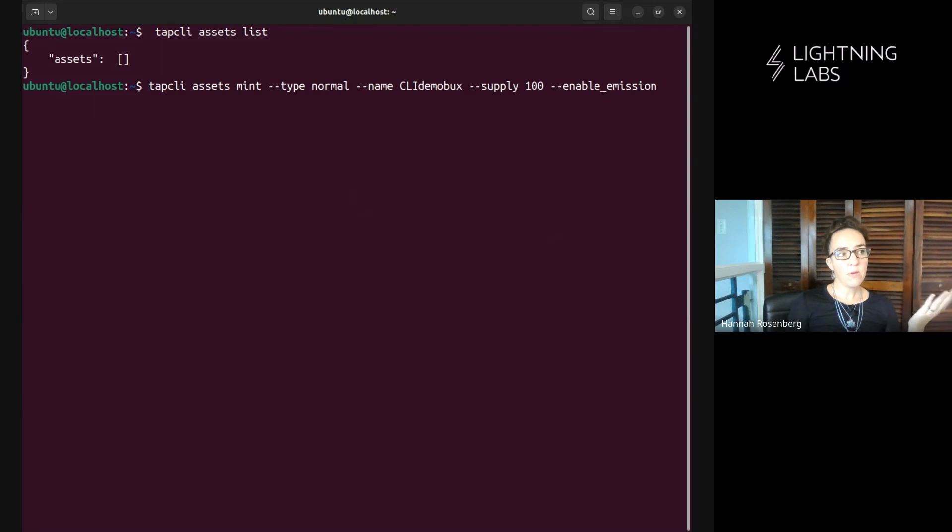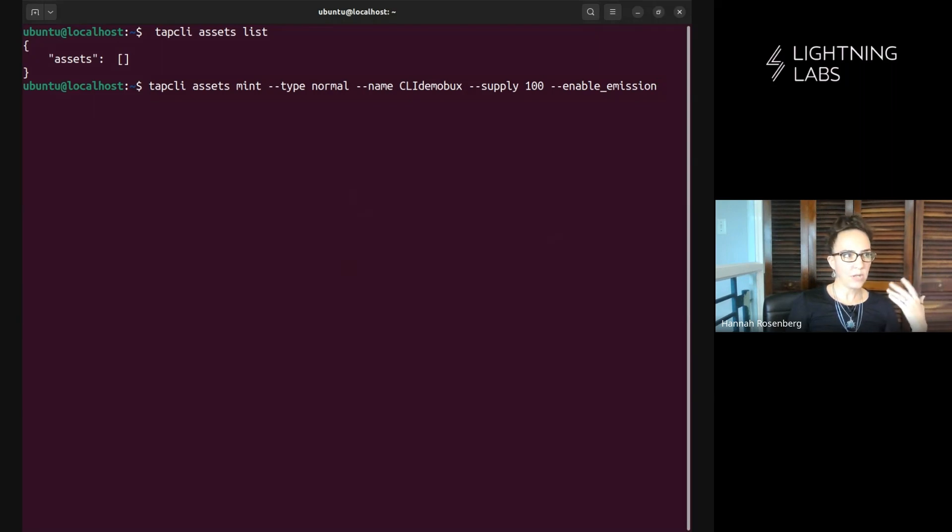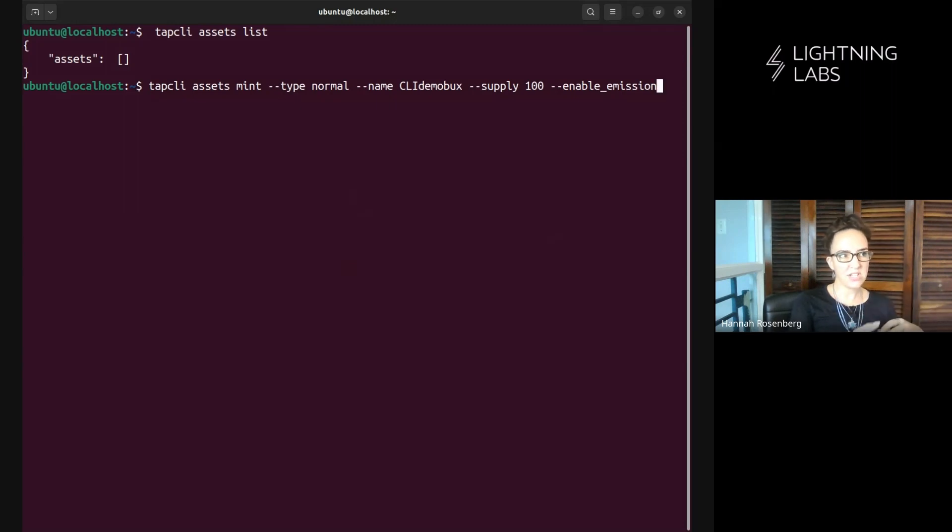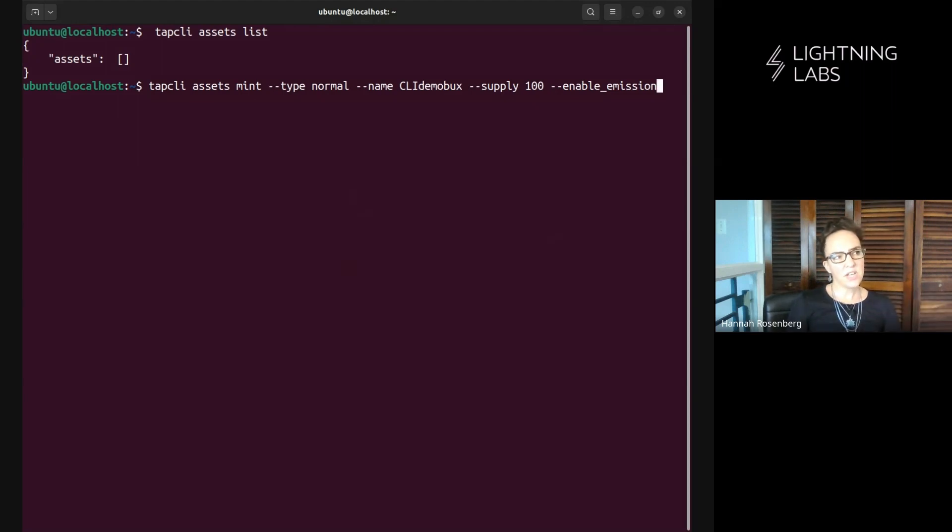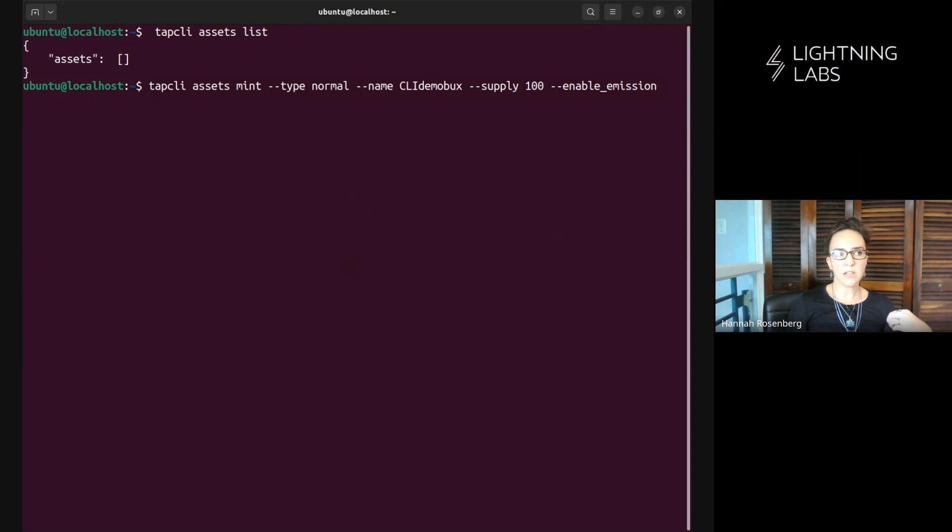We are minting an asset of type normal which basically means it's fungible. We're going to make a hundred of these CLI demo bucks and they'll all be fungible with one another. So the use case we can think about here is minting something like stablecoin.